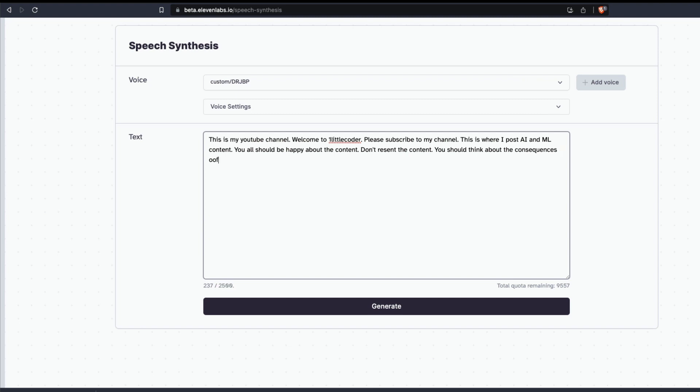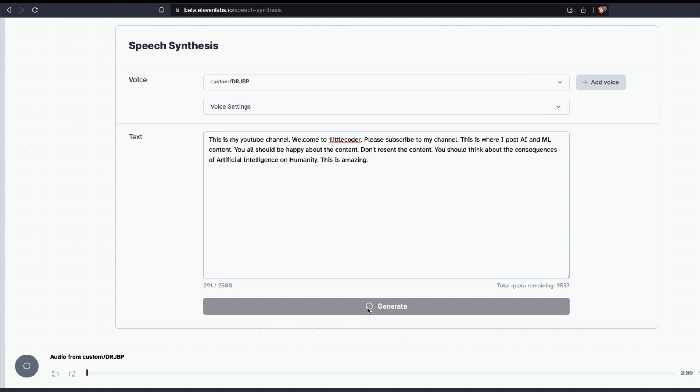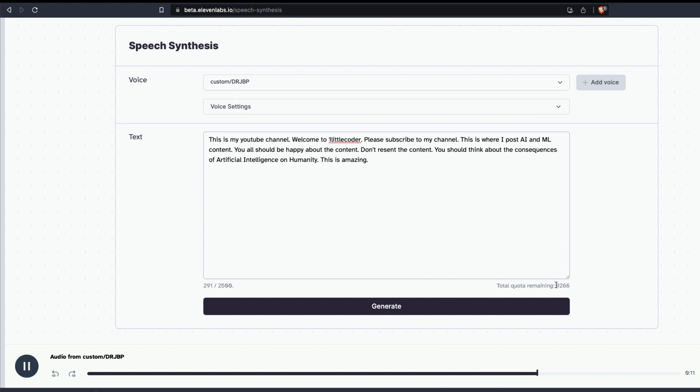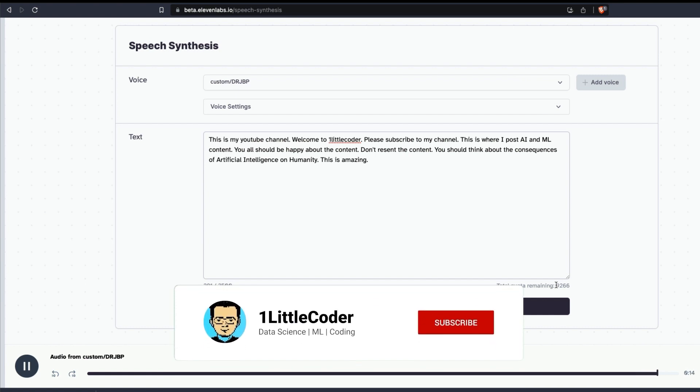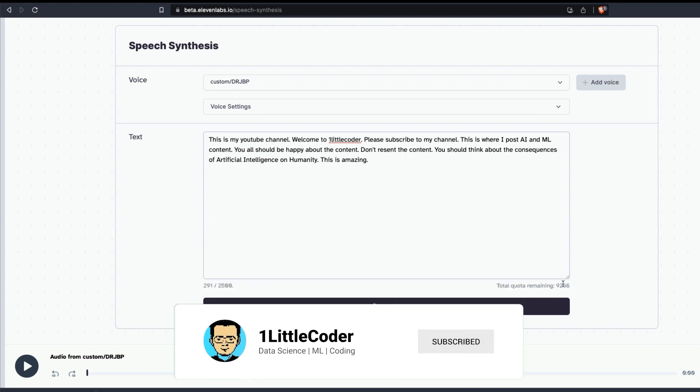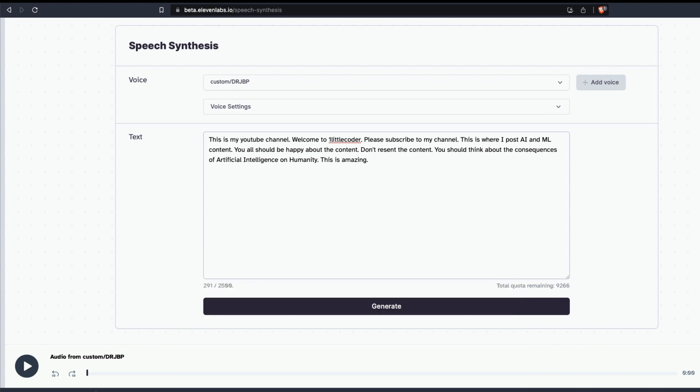I'm going to just click generate. It's going to take a little bit of time. In the free plan, you get only 10,000 characters - you get a quota of 10,000. [Generated audio plays:] 'This is my YouTube channel, welcome to One Little Coder. Please subscribe to my channel. This is where I post AI and ML content. You all should be happy about the content, don't resent the content. You should think about the consequences of artificial intelligence on humanity. This is amazing.'